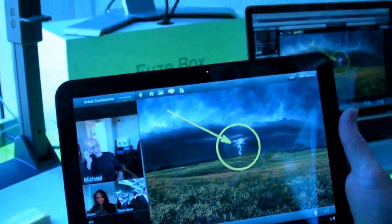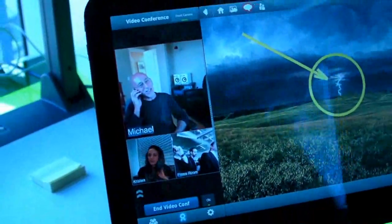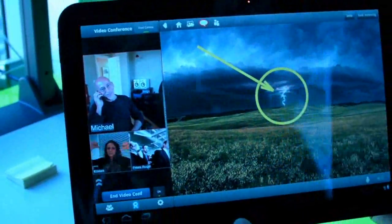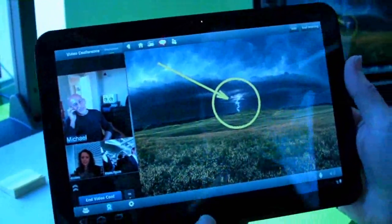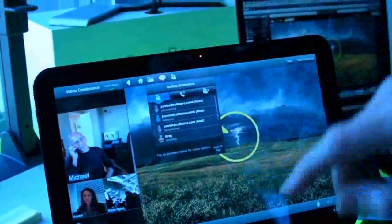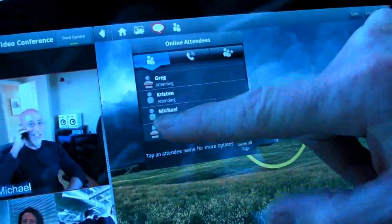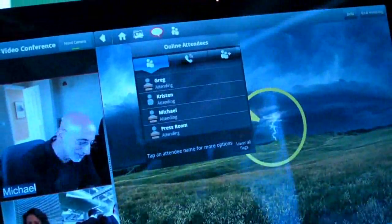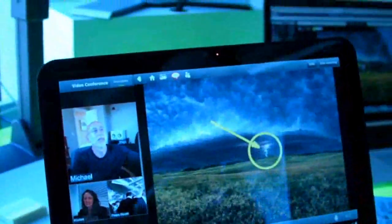We have the Mac over there, Kristen is joining from San Francisco, and Michael is down in Dana Point in Southern California — so we've got people all over the place. They're all seeing the same thing that we're seeing. And we can give somebody else presentation capabilities — I can select Michael to make him a presenter, and now he has the ability to actually control this content.